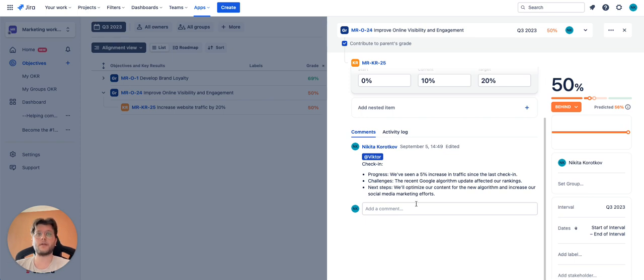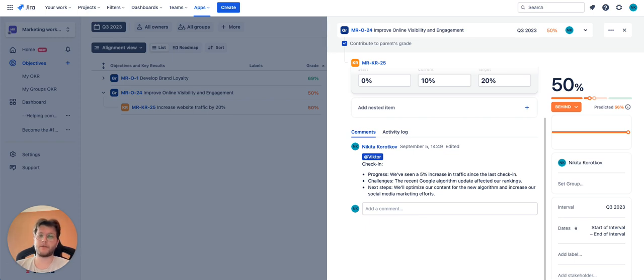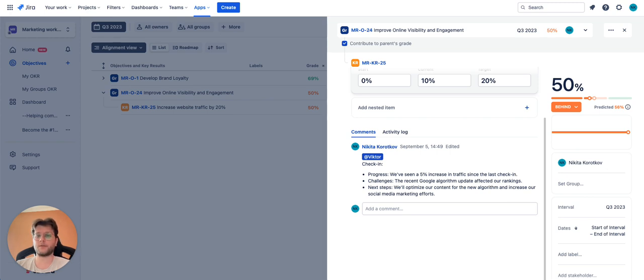The comment should include at least the following elements: the progress made since the last check-in, any challenges or obstacles encountered, and next steps and actions planned.